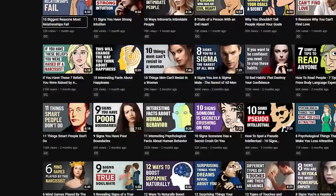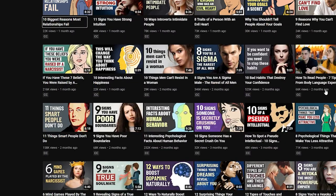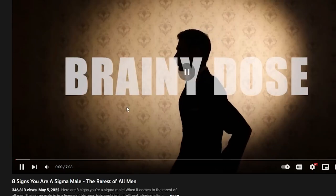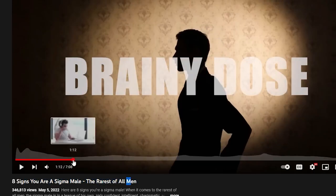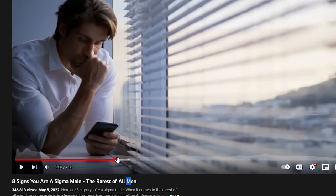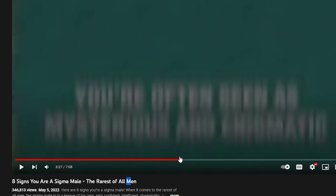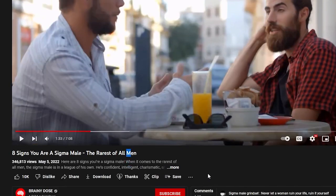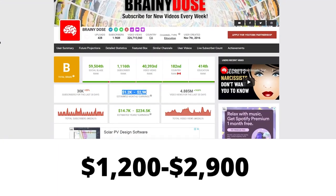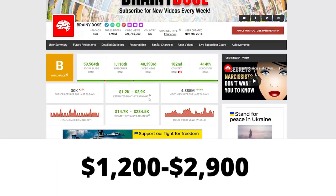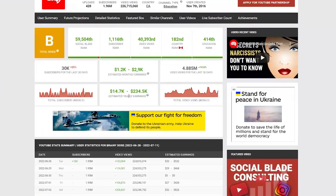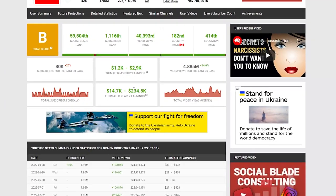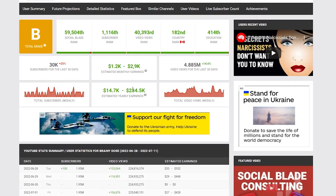What actually is faceless YouTube automation? If we look at Brainy Dose again and take this video as an example — 8 Signs You're a Sigma Male — you can see that there is only stock footage in this video. The person who owns this channel is not showing their face, and they're not recording anything. They're just getting loads of views and making almost $3,000 a month just from ad revenue. And this doesn't even include affiliate links and brand deals that they could be getting from this channel, especially a channel this big.